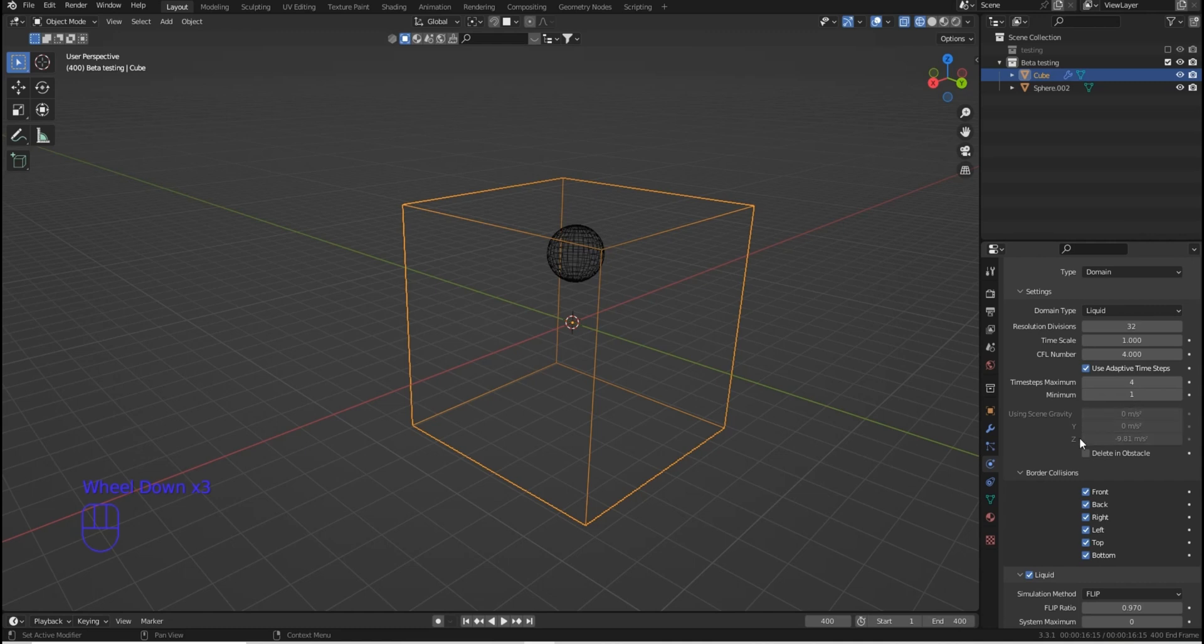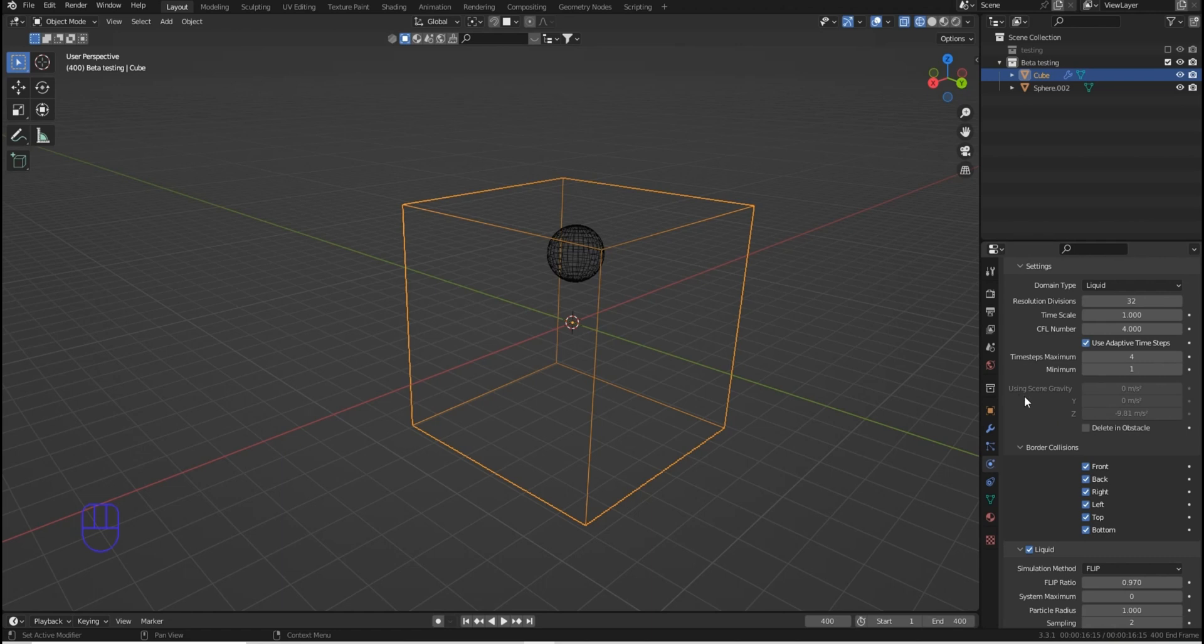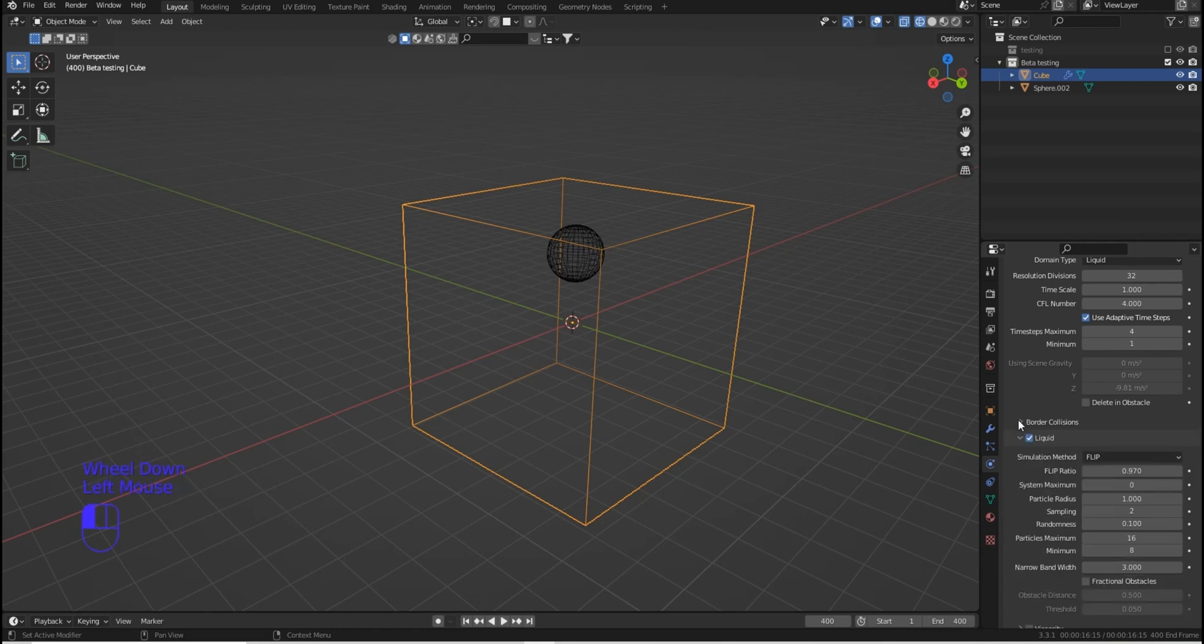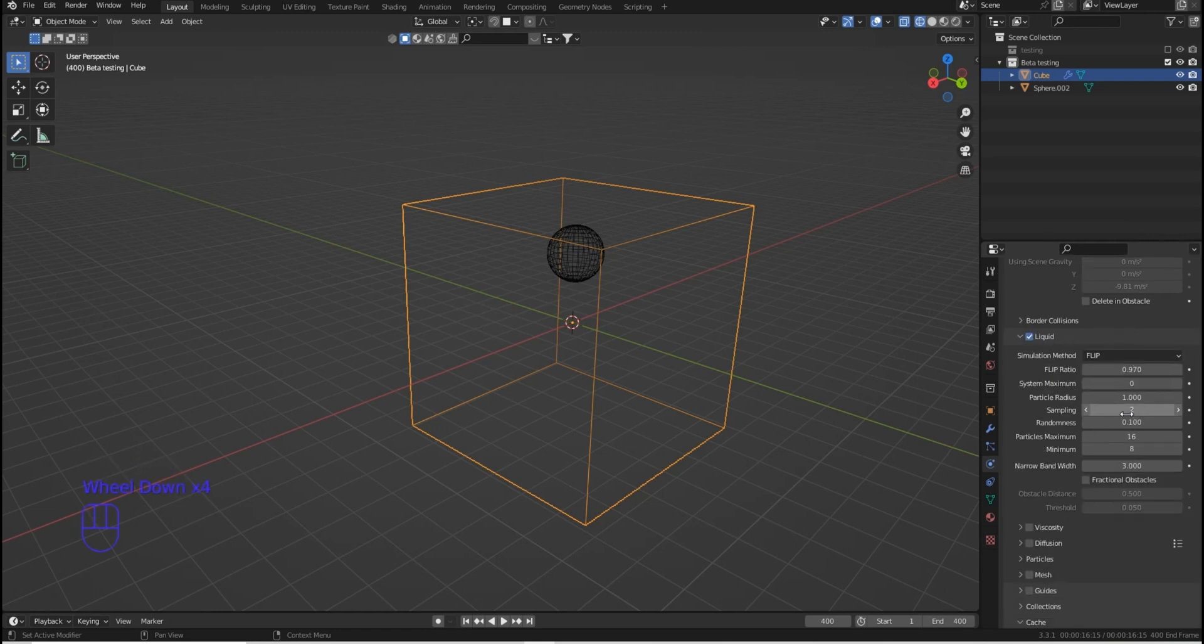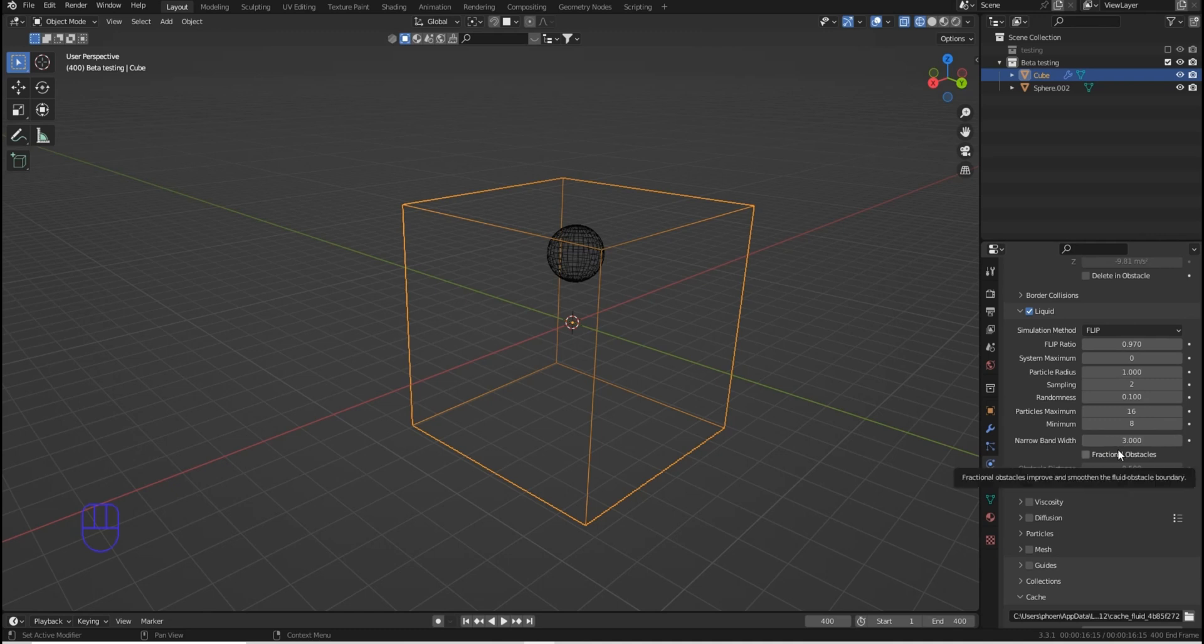And if you scroll down, you'll see Time Steps, Minimum, Maximum. Don't change any of that. Time Scale and the CFL number don't change any of that. That's another tutorial on its own. So a lot of these you can leave at default. Border Collisions, you can collapse that and leave that alone. Now what you are going to want to do is kind of skip past Liquid and skip past the bandwidth and all these different things. You don't have to learn any of this just yet, so hopefully you're relieved.